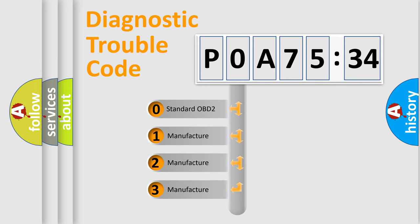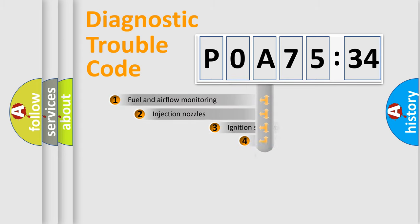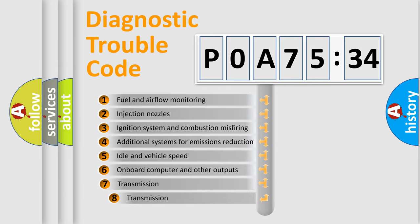If the second character is expressed as zero, it is a standardized error. In the case of numbers 1, 2, 3, it is a car-specific error.